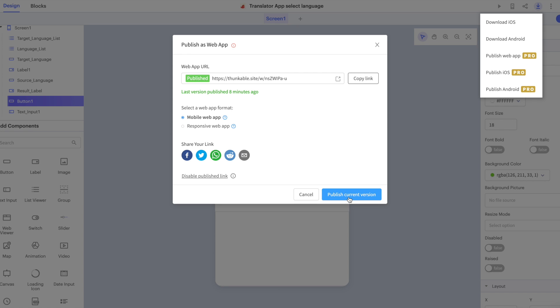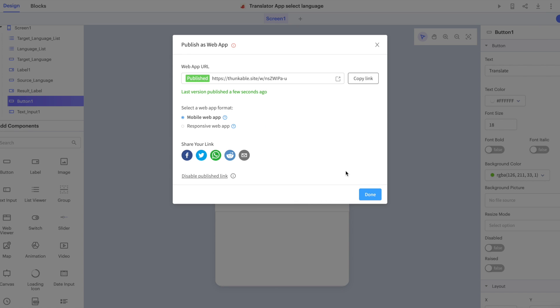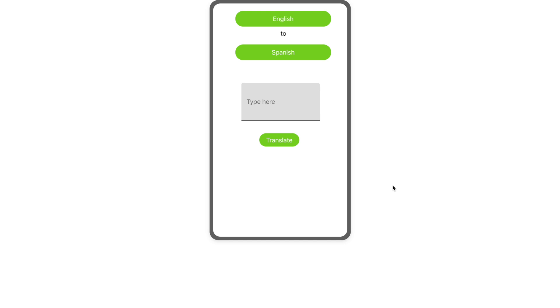Of course, when I open the link to my web app in a new tab, I can now see my web app with green buttons on the screen. And that's everything you need to know about publishing your thunkable project as a web app.